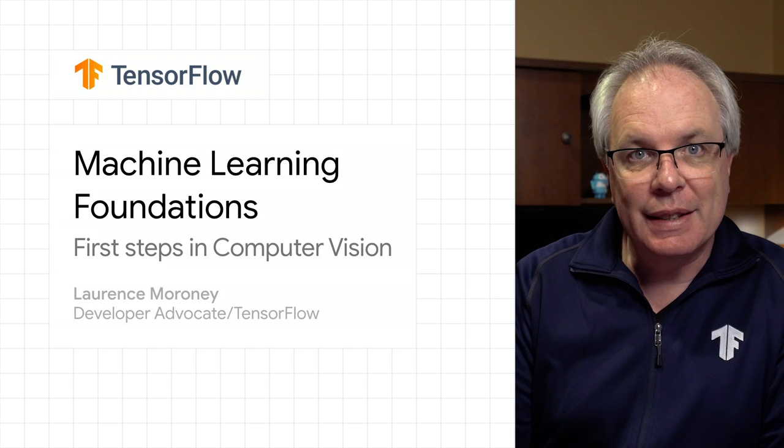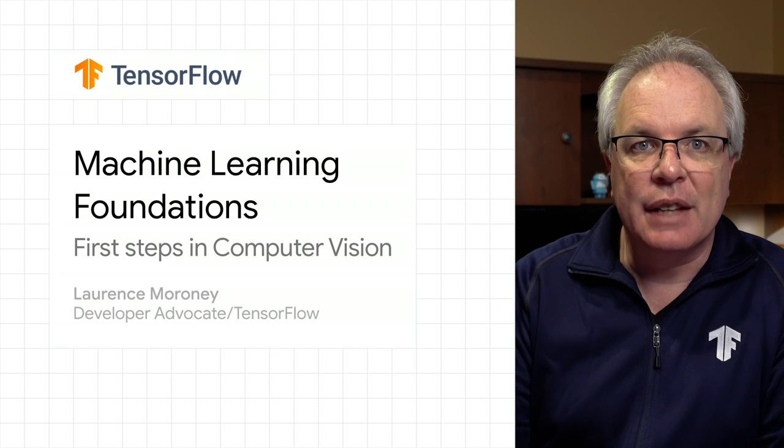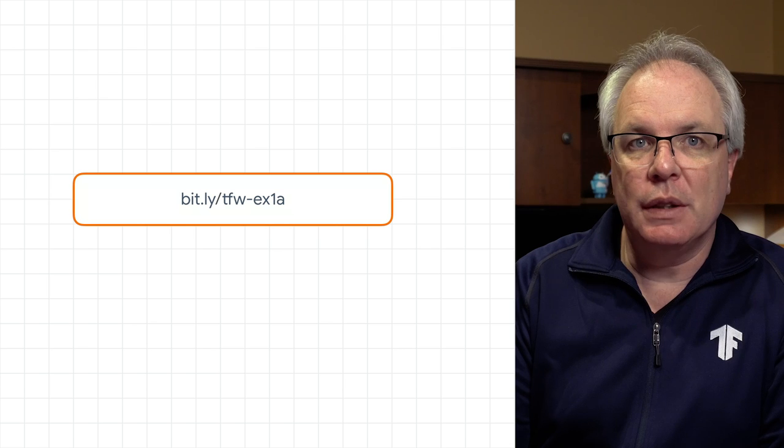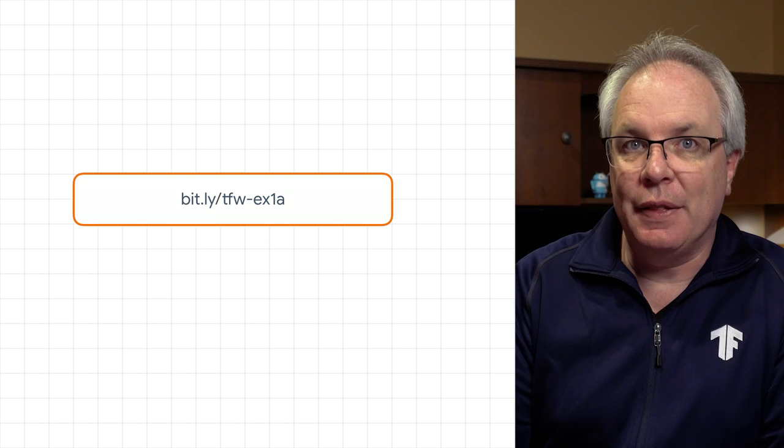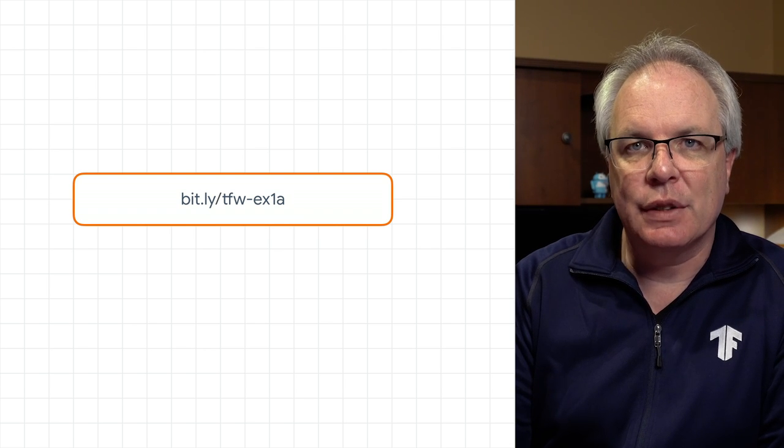Before we get to this lesson, let's take a look at the exercise answer. You can find the notebook containing the answer at this URL, and I'll step through it next.